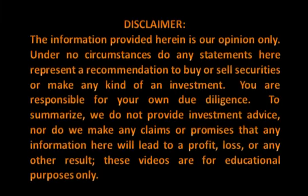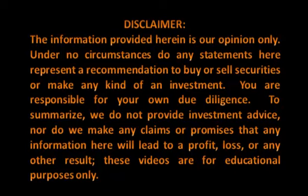Please take a moment to review our disclaimer. The information provided herein is our opinion only. Under no circumstances do any statements here represent a recommendation to buy or sell securities or make any kind of an investment. You are responsible for your own due diligence. To summarize, we do not provide investment advice, nor do we make any claims or promises that any information here will lead to a profit, loss, or any other result. These videos are for educational purposes only.